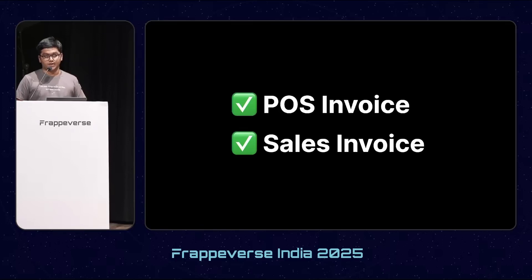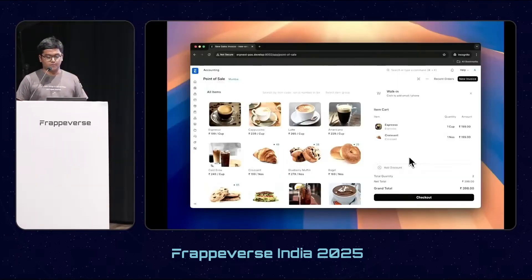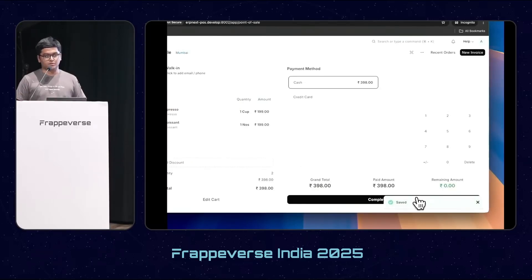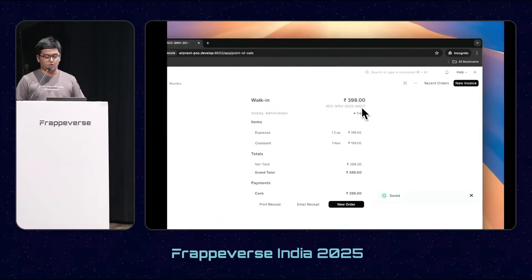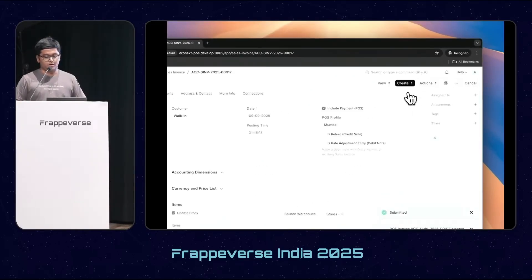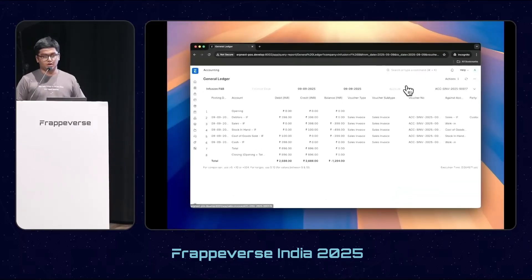Here's a small demo where you can see both the accounting ledger and the stock ledger right at the point of selling.